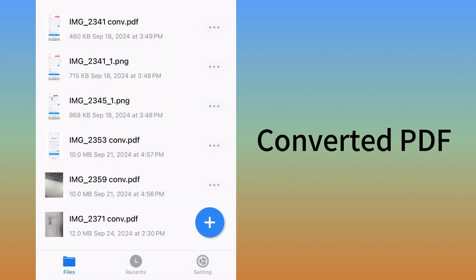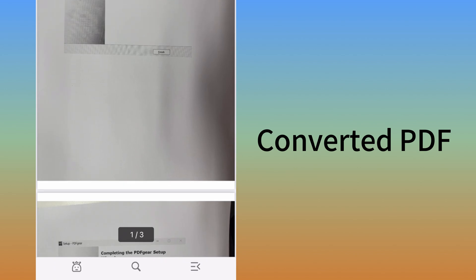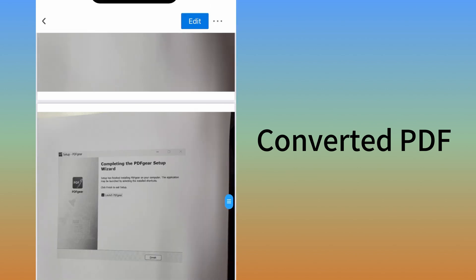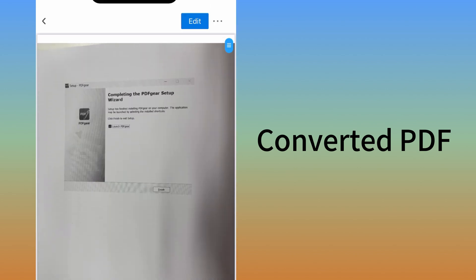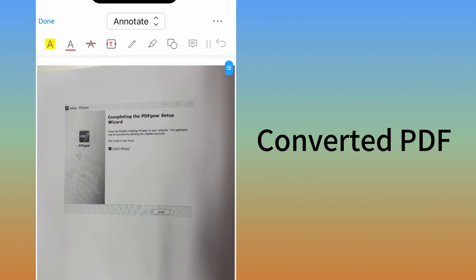Choose the Convert to PDF option. The selected images will now be converted to a PDF. This is your converted PDF, which you can edit directly with PDF Gear.